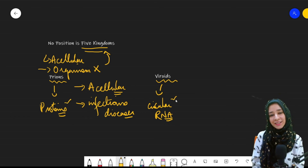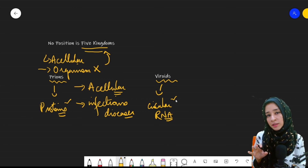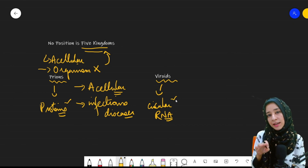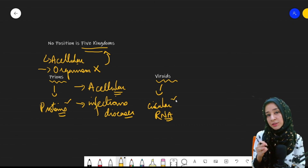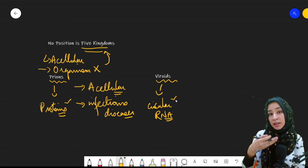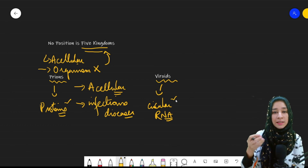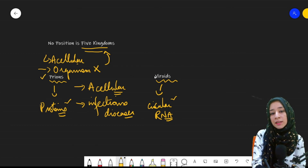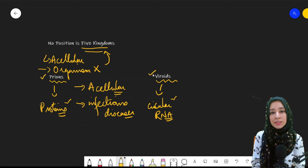So this concludes our topic. We discussed three things: the nature of viruses, why they are considered to be on the borderline of living and non-living, their different characteristics, why they are not included in the five kingdom classification system, and finally the two other acellular particles — prions and viroids.